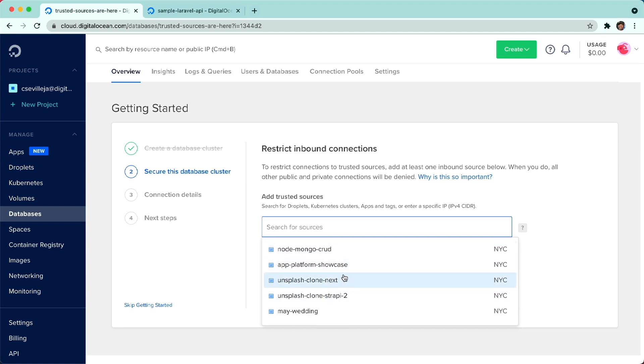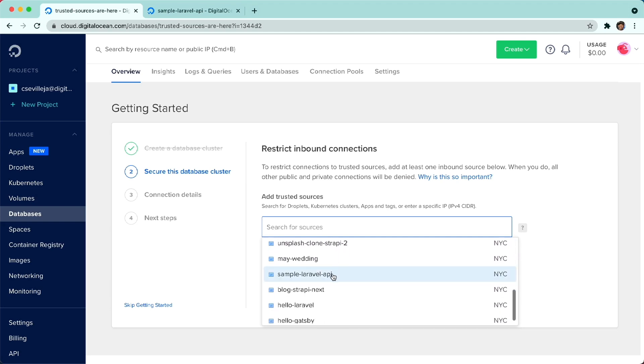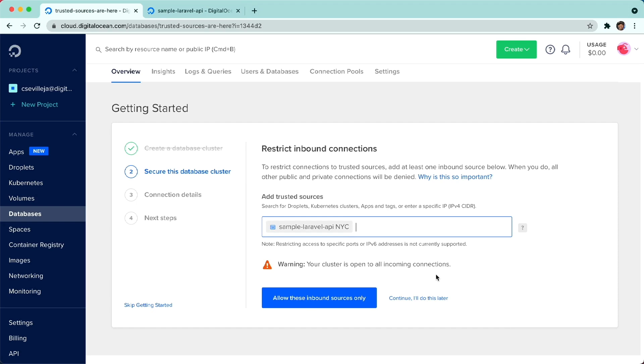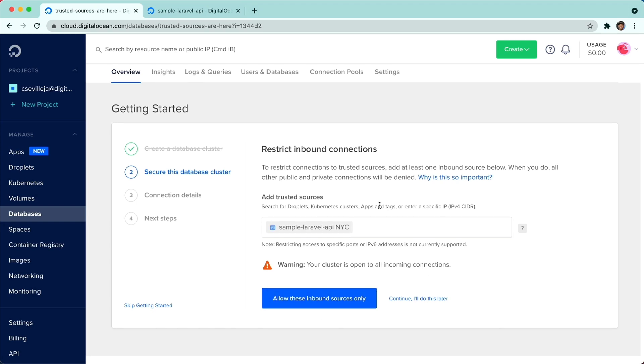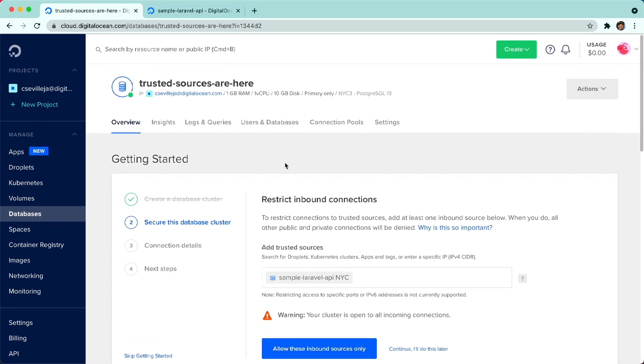So you can go ahead and click one of these, I'm going to go with sample Laravel API. And you can say allow these inbound sources only. So that's how you use trusted sources from the database side of things.